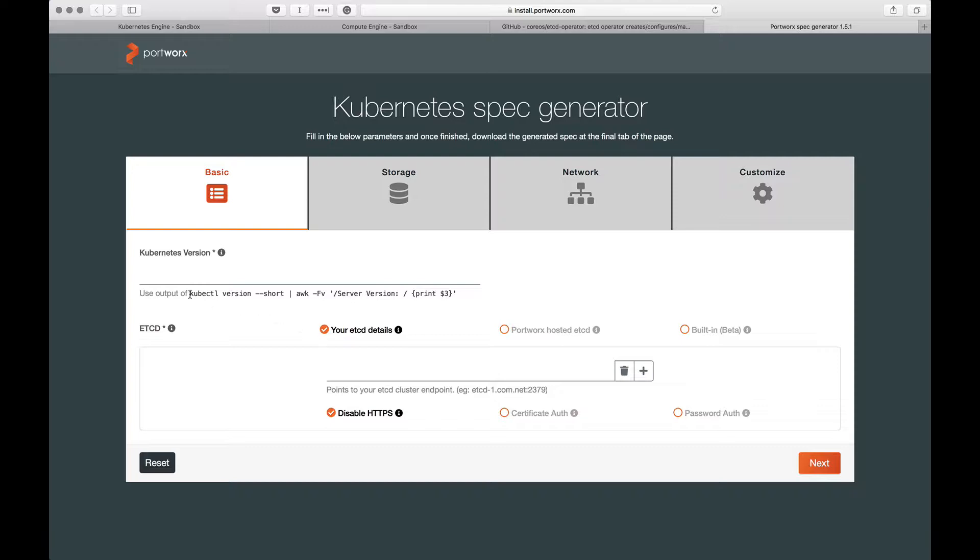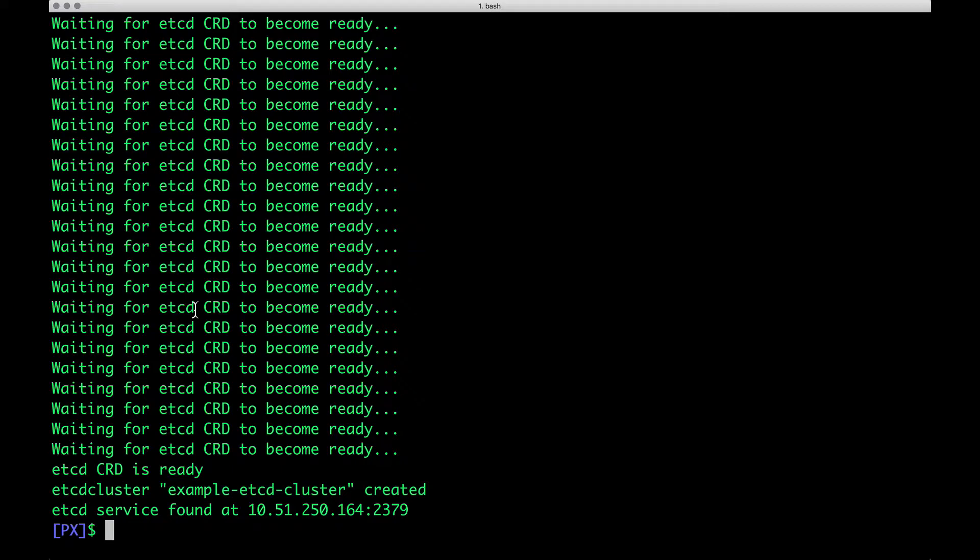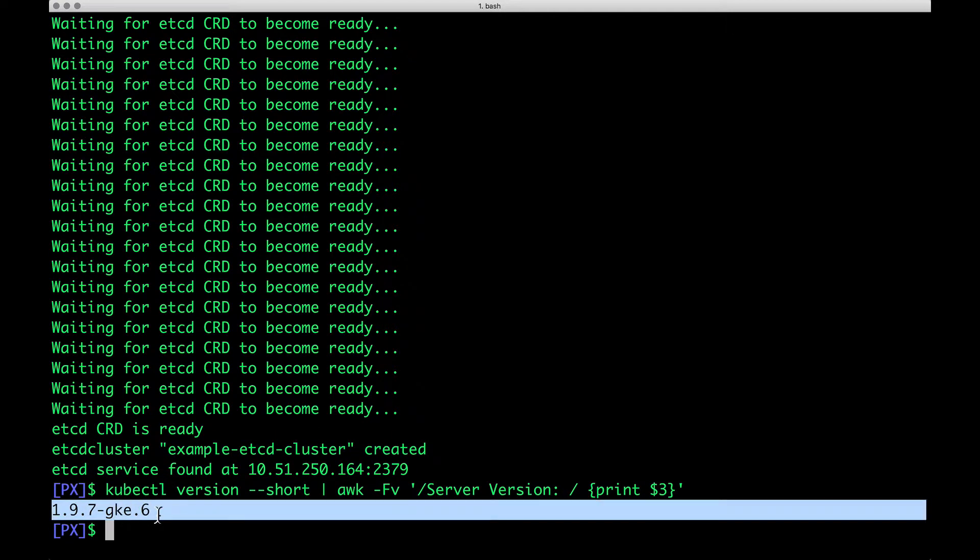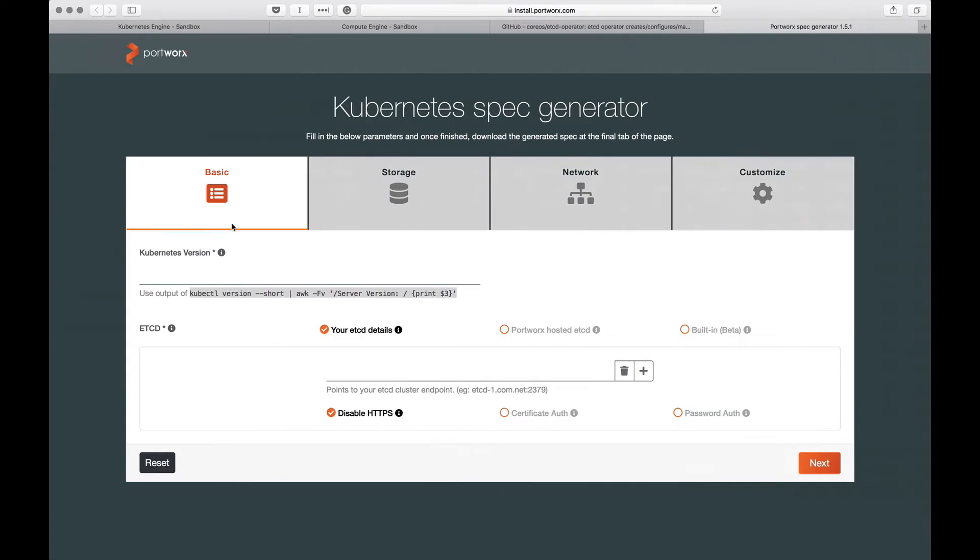The very first option that we need to provide is the version of Kubernetes that we are running. To make this simple, there is a command, a CLI that we need to run. I'm going to copy paste this to get the version of Kubernetes. So, this is the version of Kubernetes.